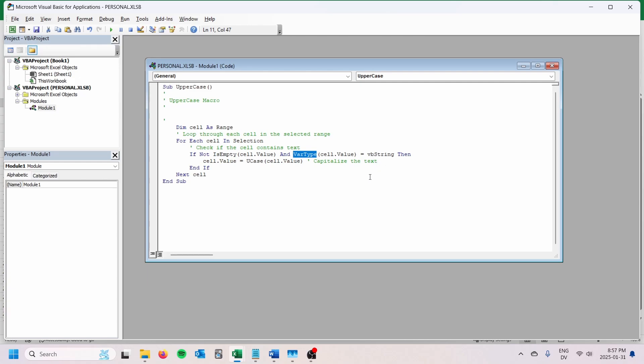And then finally, we just want to set that to uppercase.